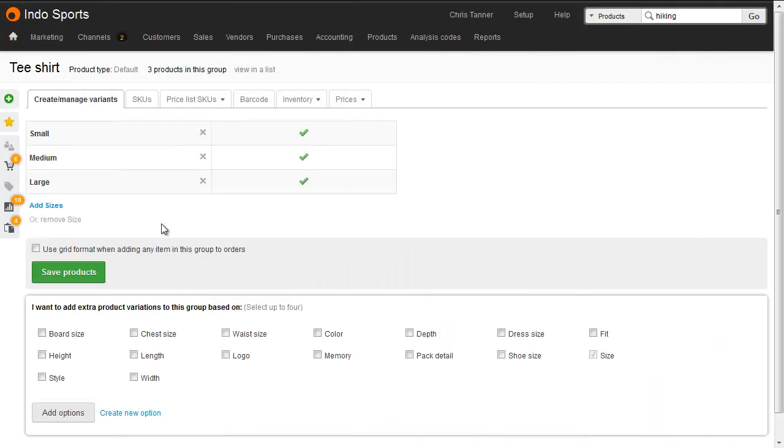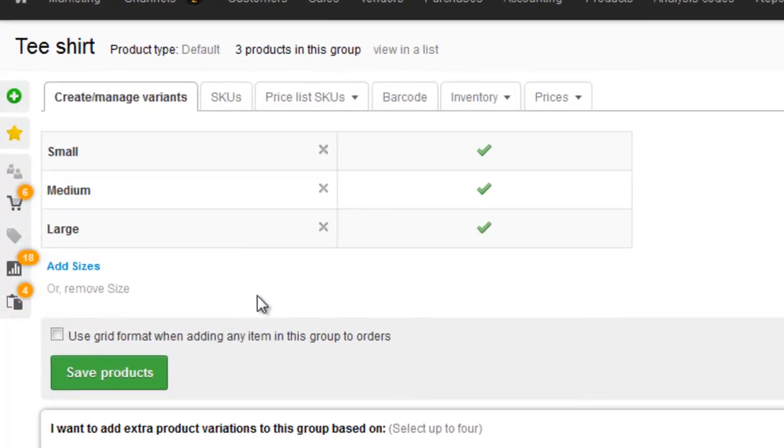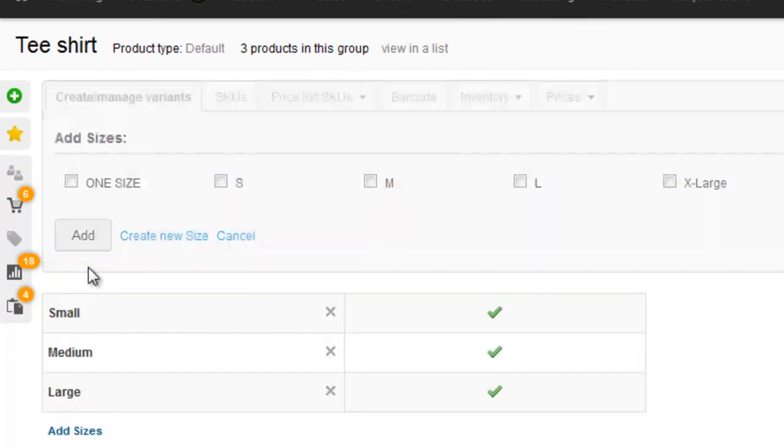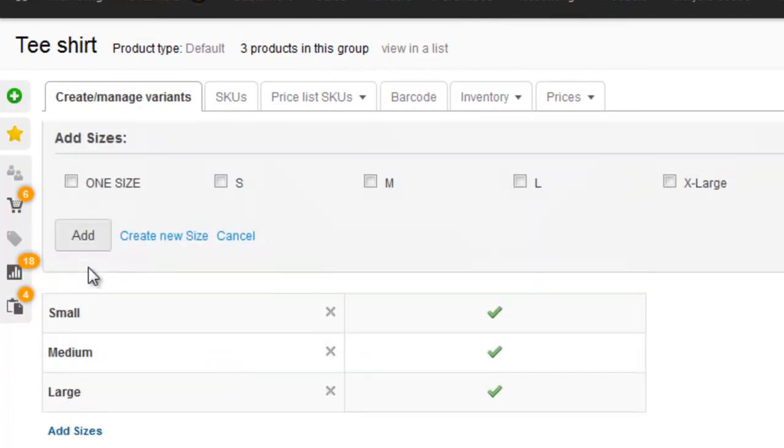So here's the t-shirt in Brightpearl and we're looking at the variant edit screen. We already have size, so all we need to do is click add sizes. This shows all of the extra sizes we've not yet chosen, where I can choose extra large.